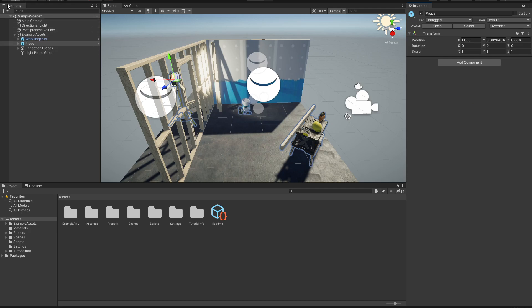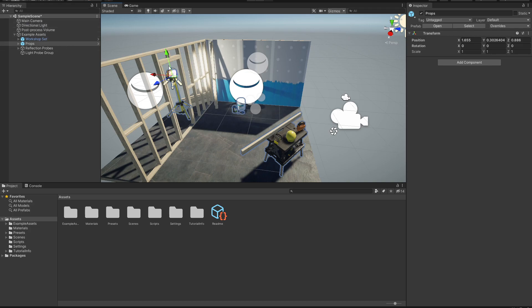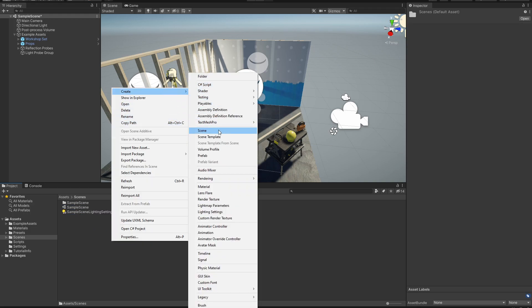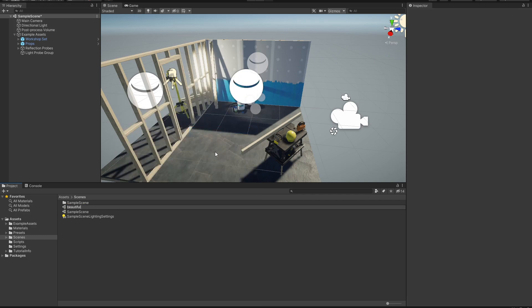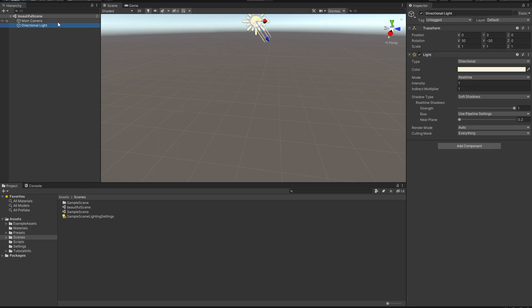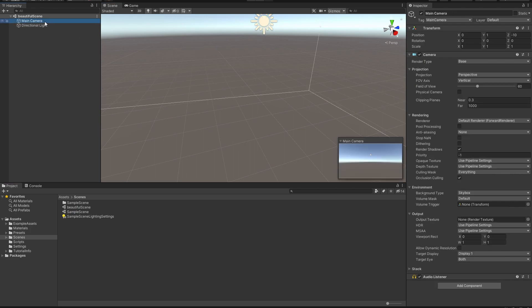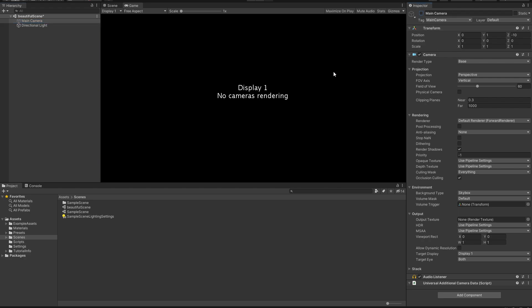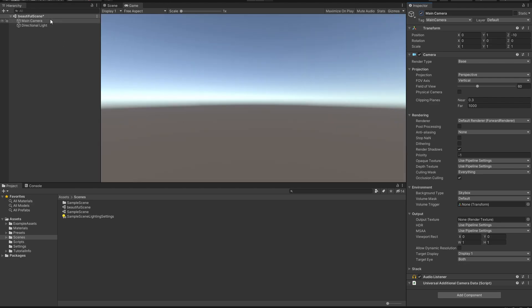Next we have the Hierarchy, which displays every single object in the scene. As we can see it is called Sample Scene — don't get confused, that is simply a name. If we go into our Assets and head over to Scenes, we can see that same scene. We can create a brand new scene, call it Beautiful Scene, and when we open it we will see it has a Directional Light and a Main Camera. If we take away the Main Camera, nothing will render.